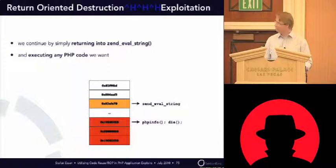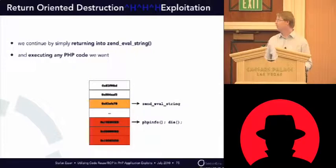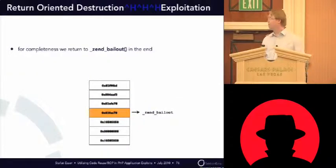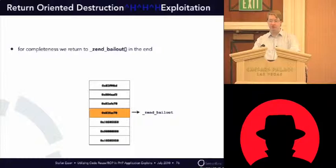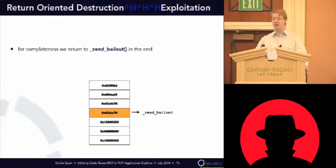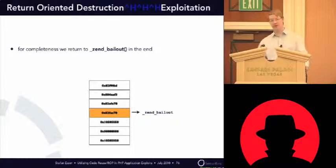Yeah, and for completeness what you would do, put in an empty slot is the send bailout function so that when you return from the executed PHP code, you would end up in send bailout.